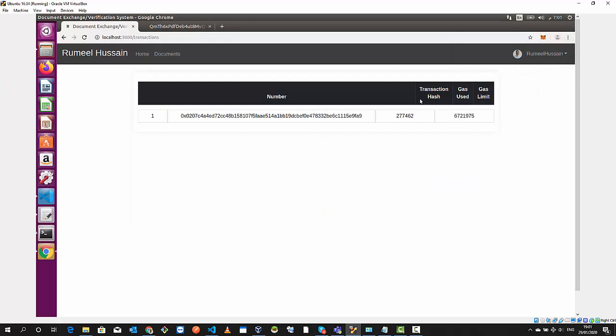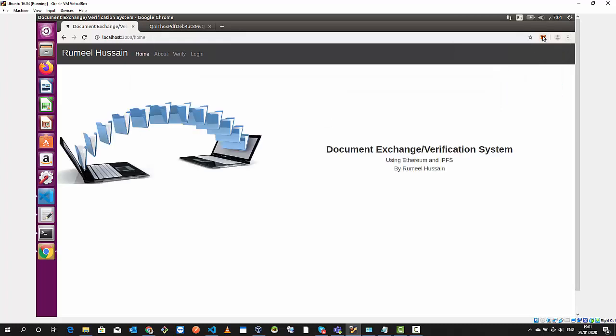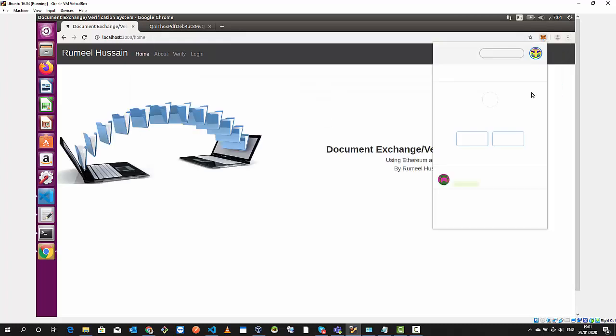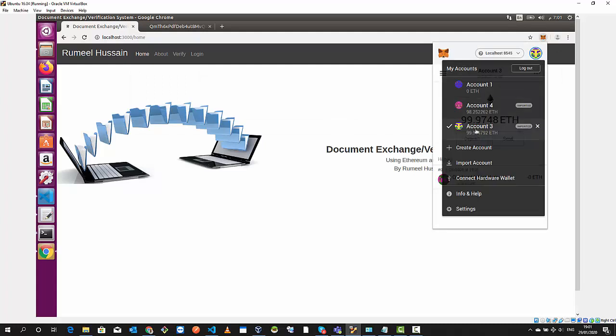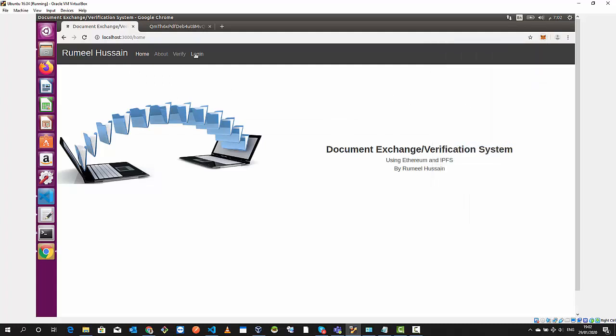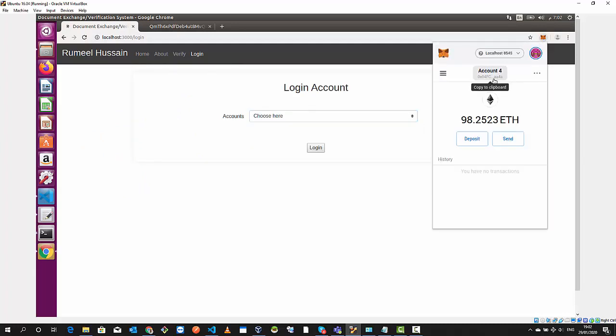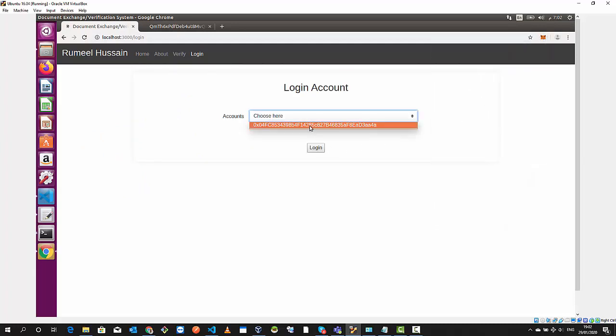This image is hosted at IPFS and we log out. We can see the transactions there. Now we're gonna change our account to account four.